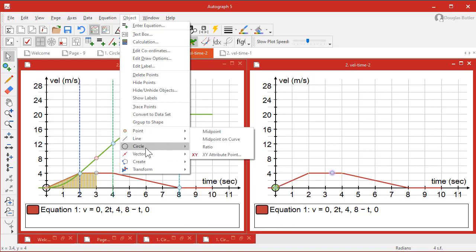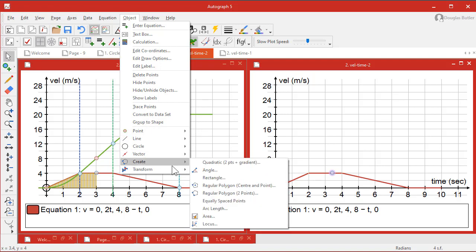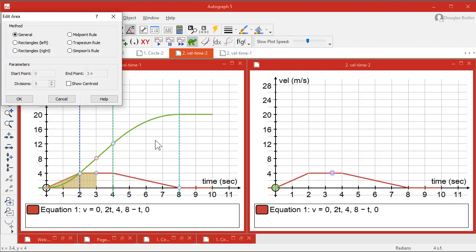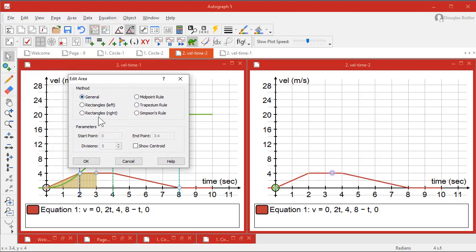Because it doesn't fall into any of the other categories, create area. Then the area dialog. The one that produces a nice pretty pattern like this is Simpson's rule, but there is a general one as well.